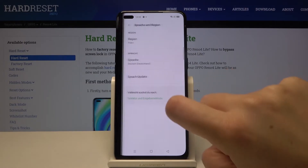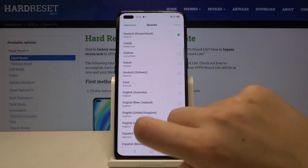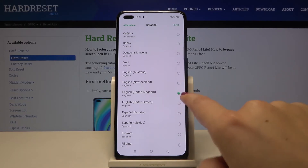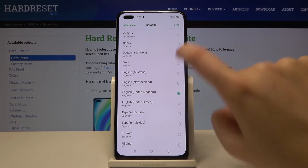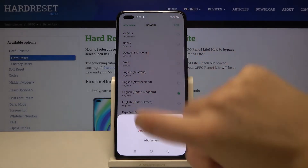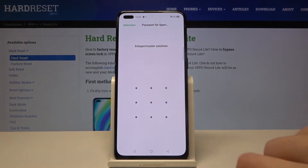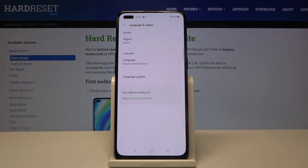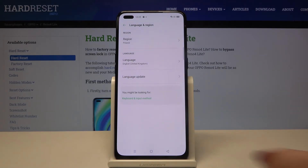Now let me get back to English. Let's find English, tap on it, mark it, and simply set it. Confirm it if you have to. And as you can see, it is also immediately changed, and from now on the whole system will be in the English language.